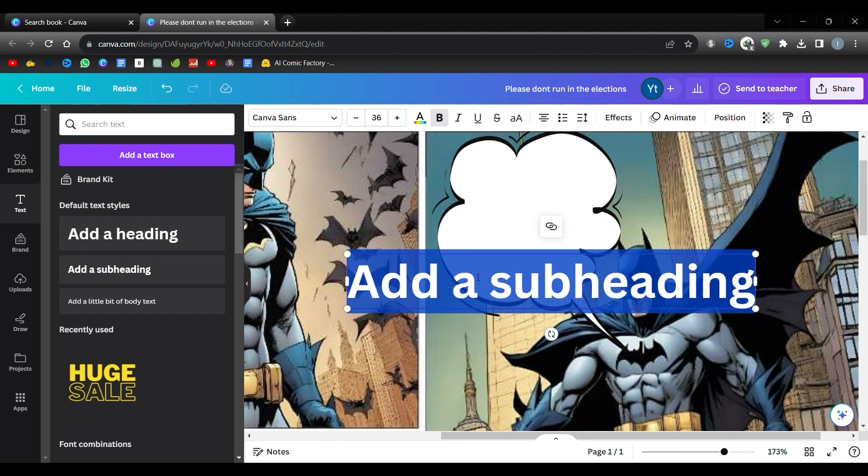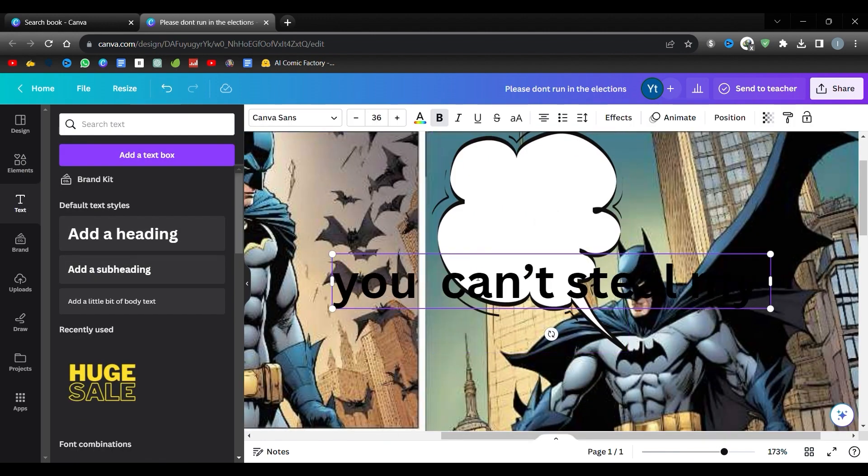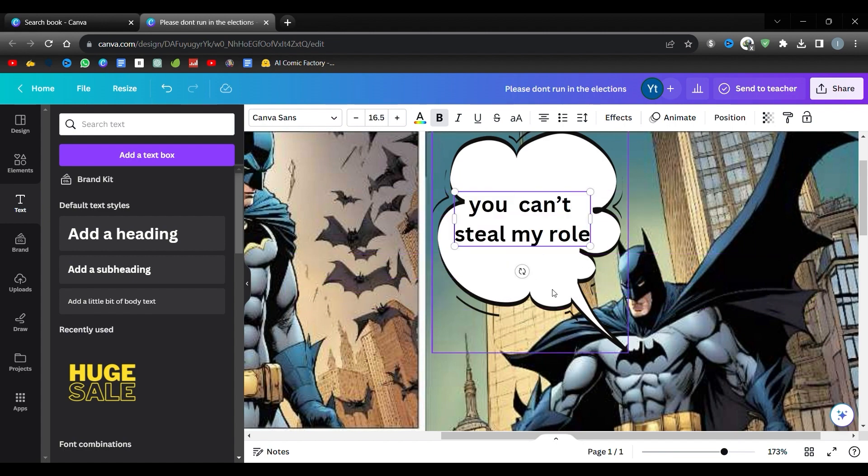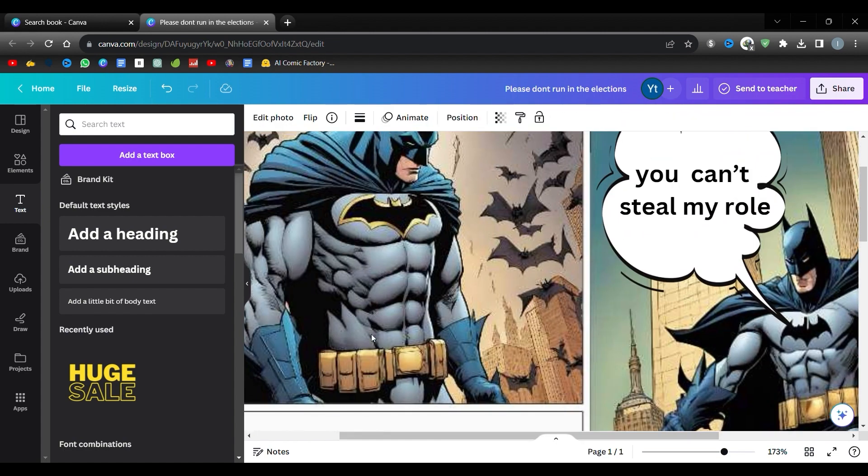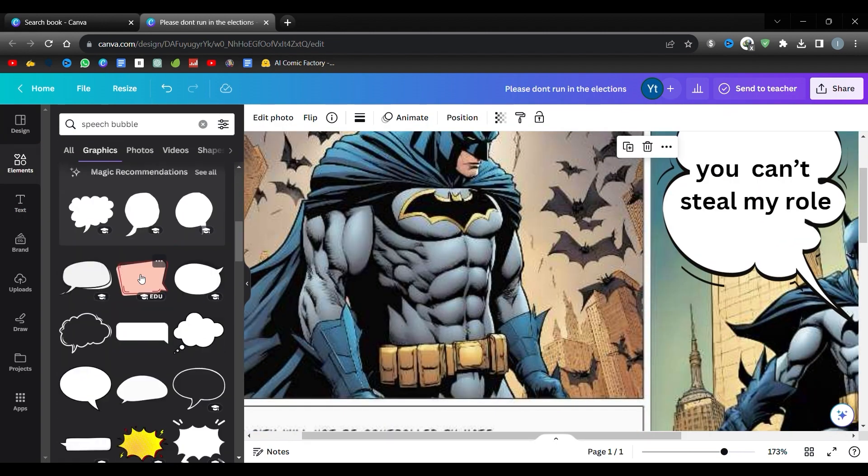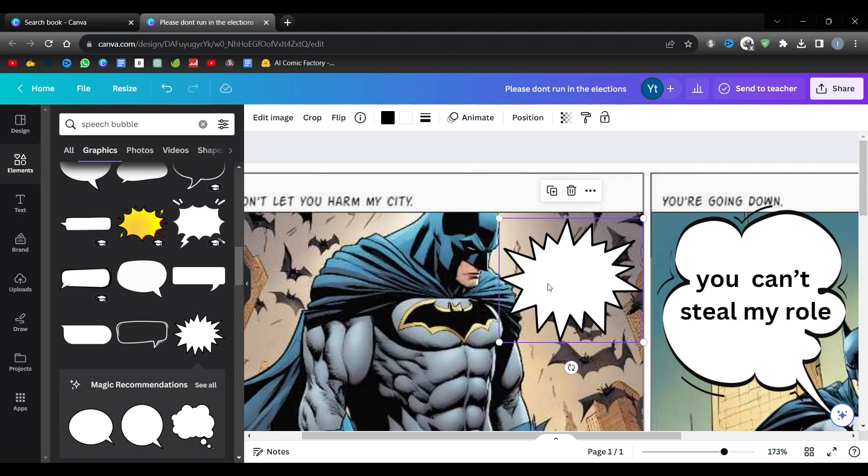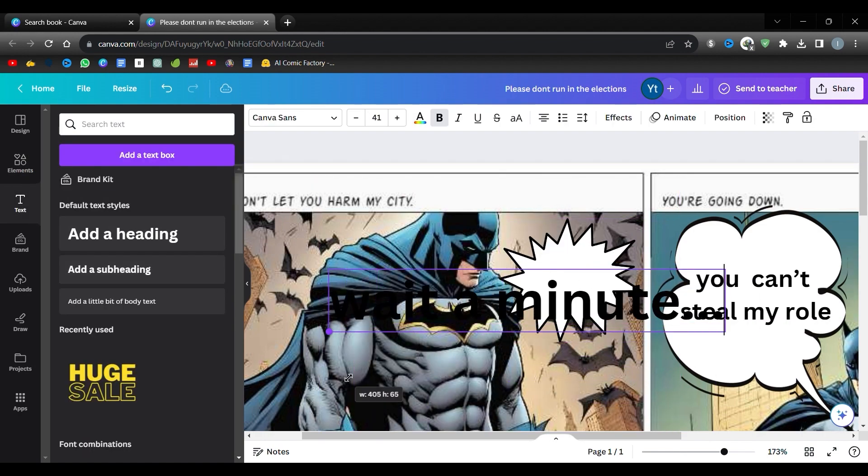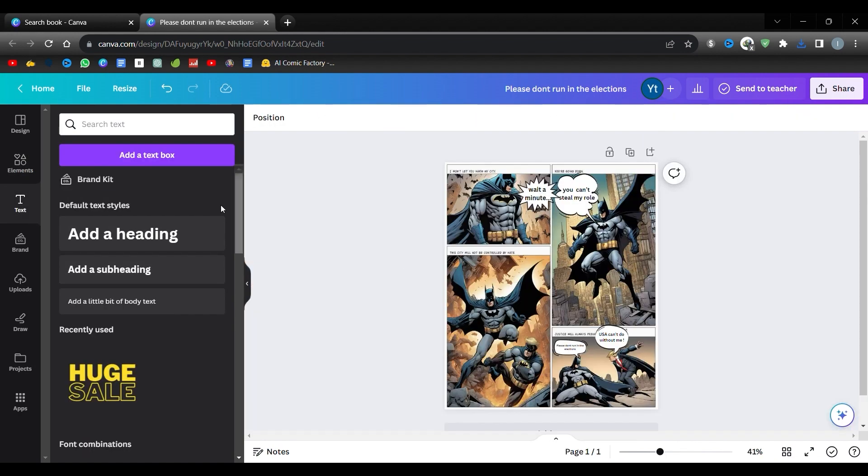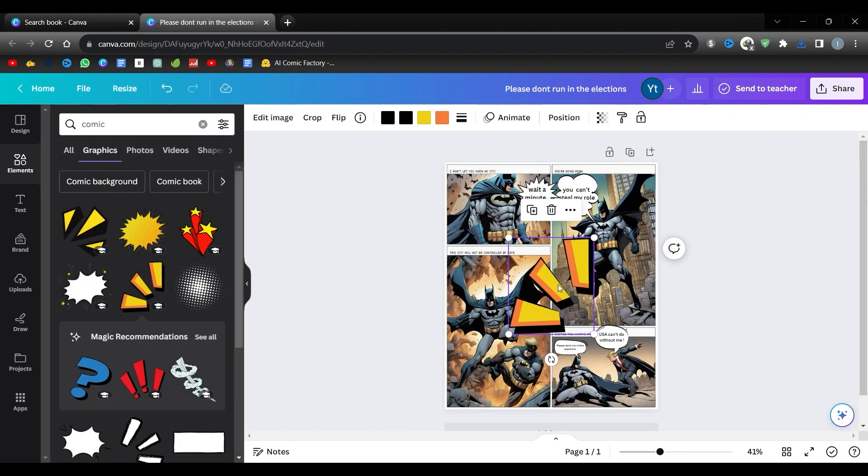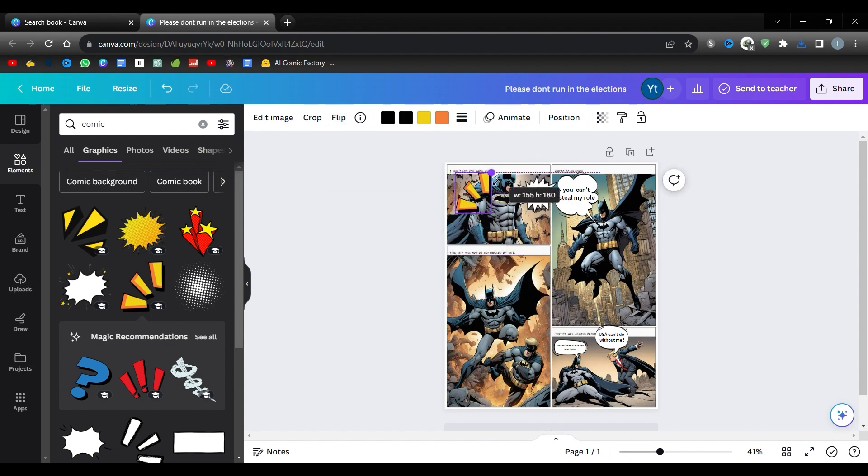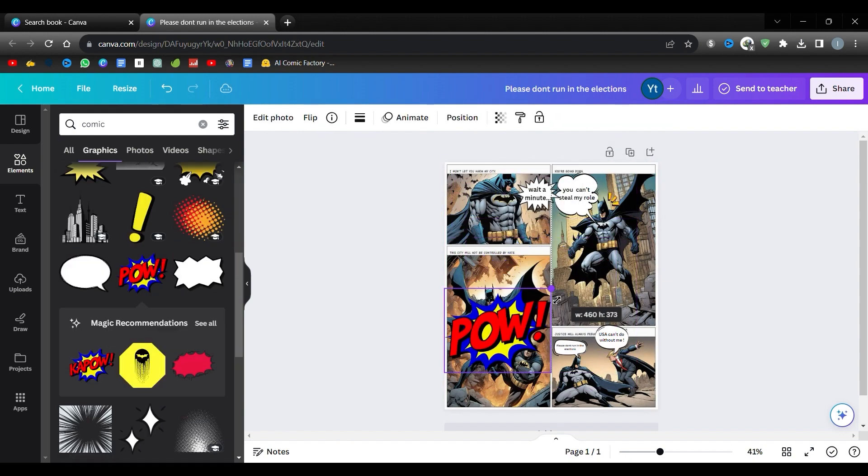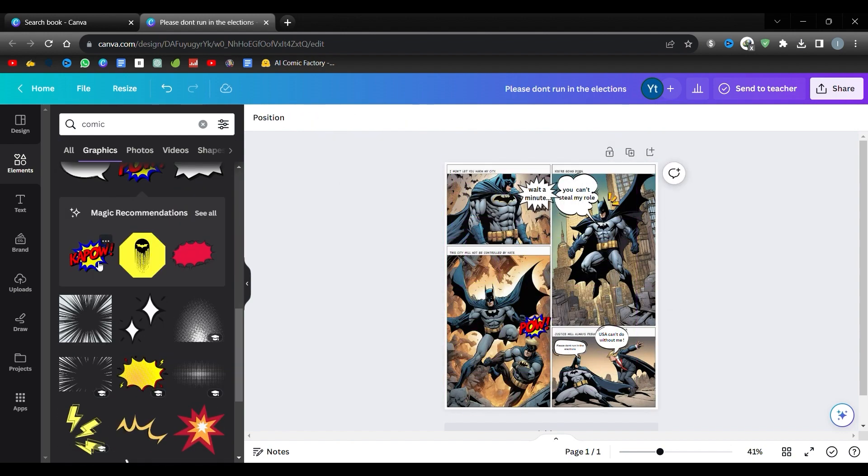Repeat this process for all the scenes you want to do. For added flair, return to Elements and search for comic. Here, you can include some classic comic book elements. Feel free to be imaginative and enjoy yourself. I am passing these parts quickly so as not to waste your time. You can do excellent work according to your imagination by taking enough time.